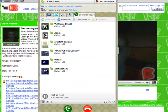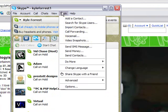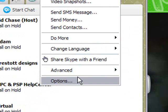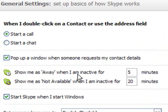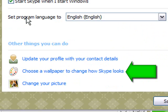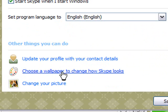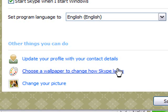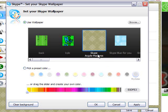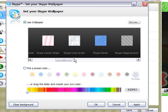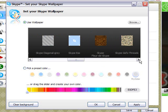Alright, go to Tools, then Options, and scroll down. Look for 'Choose a wallpaper to change how Skype looks.' You'll see all the default looks and all the things you can put on.